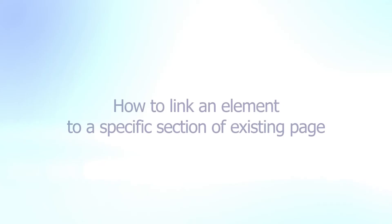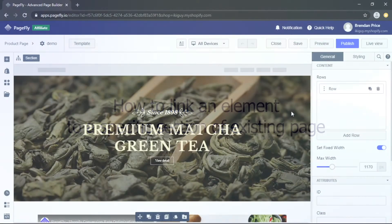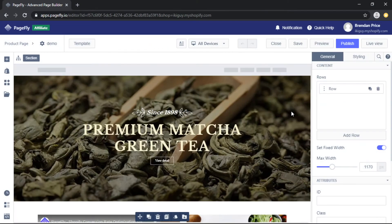Welcome back to our video series to help you create a high converting Shopify store with PageFly. In today's video, you'll learn how to link an element to a specific section on your page.